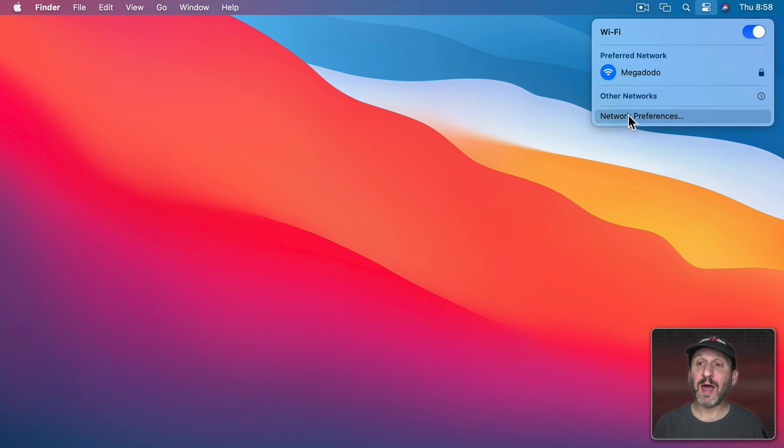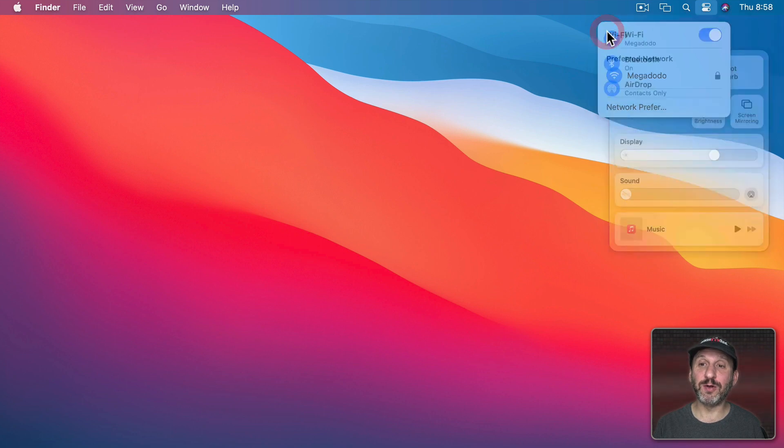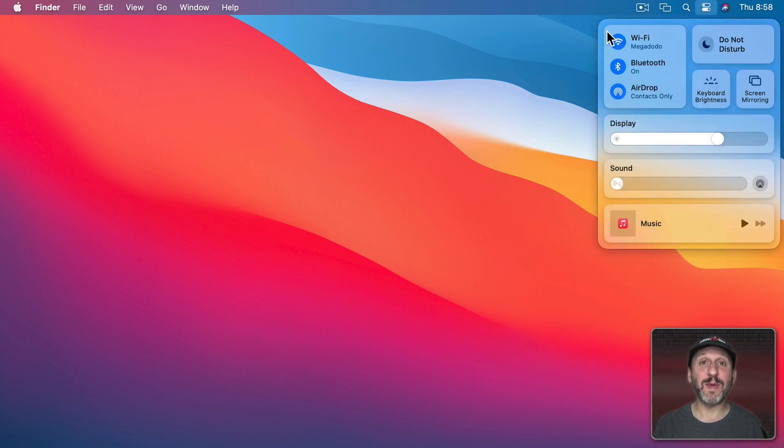Now to go back up I can either click here or I can click just here where there's no control and it will take me back up.